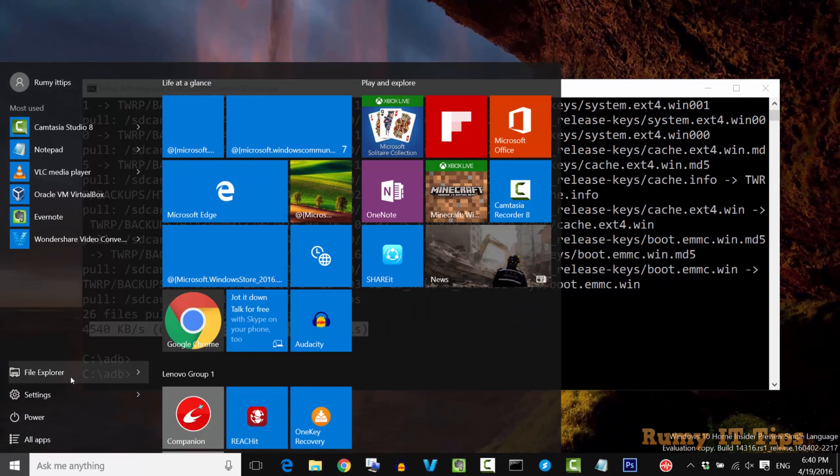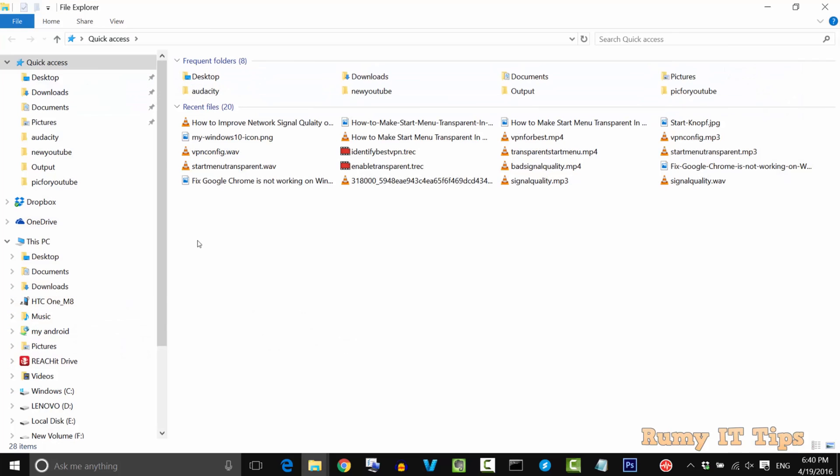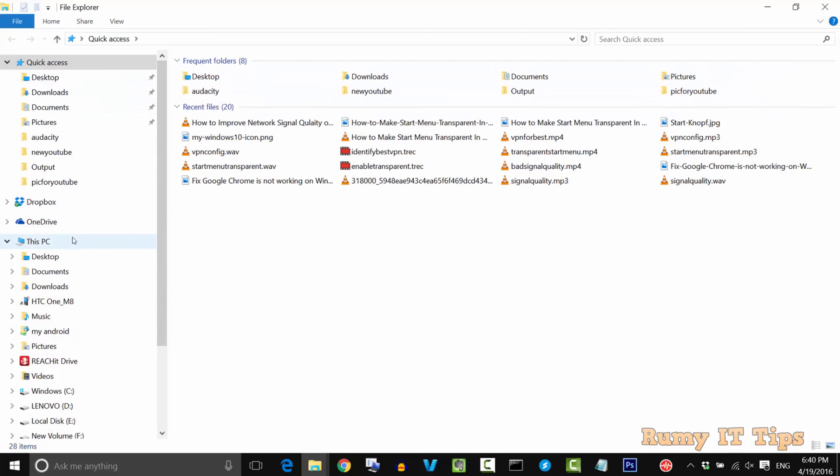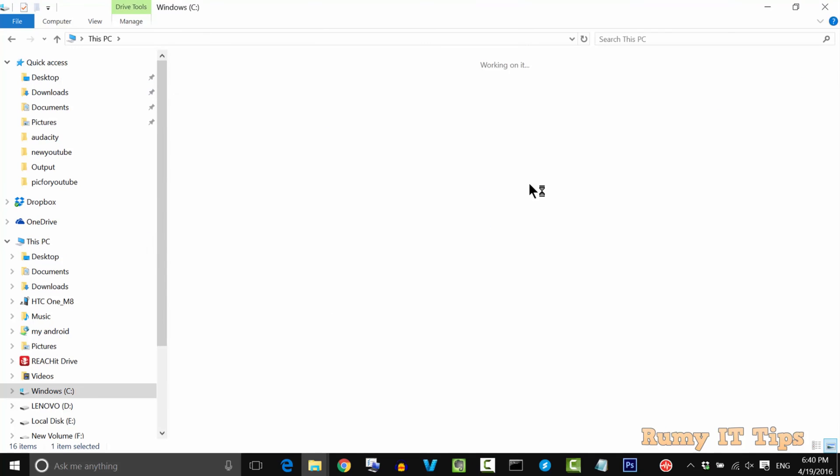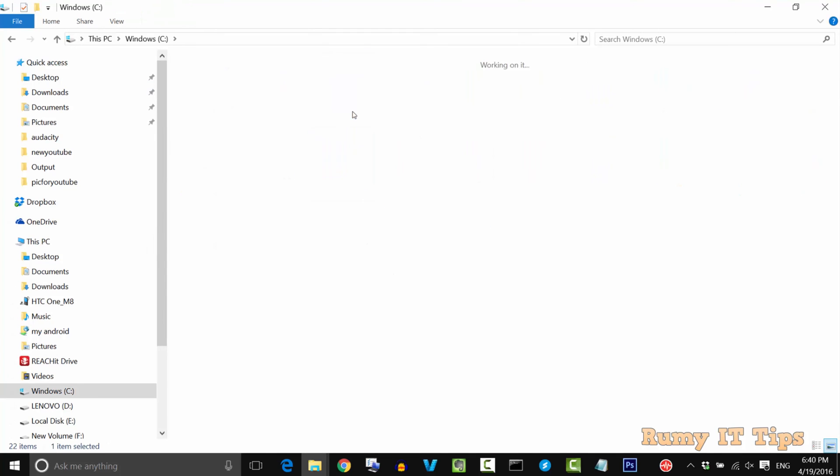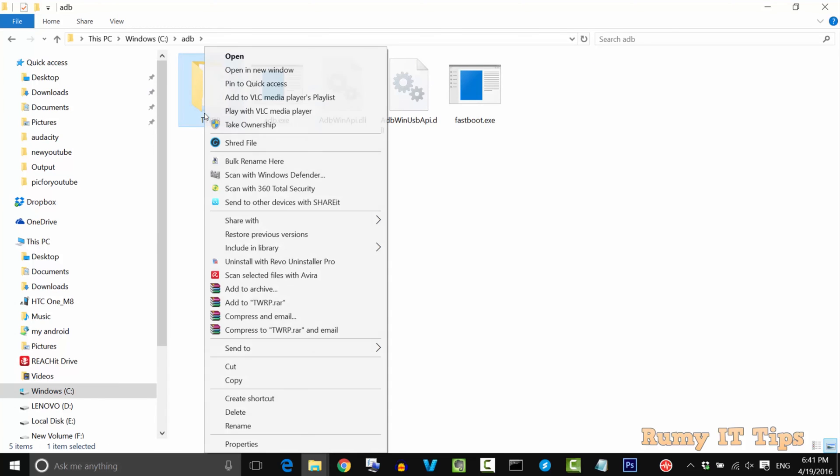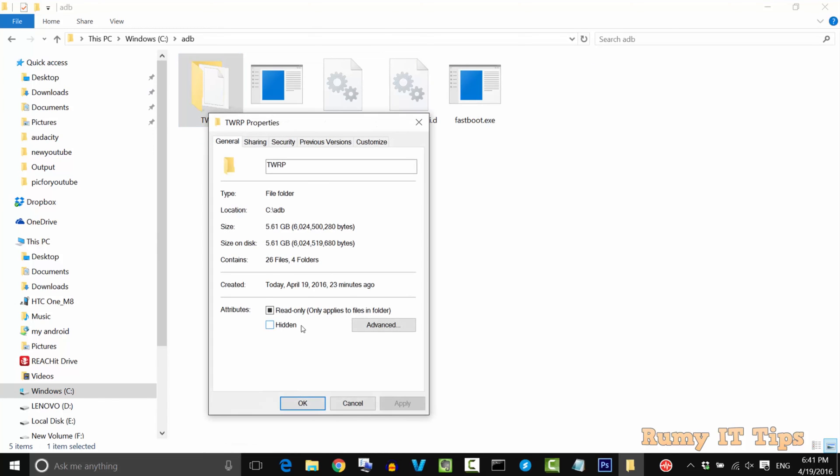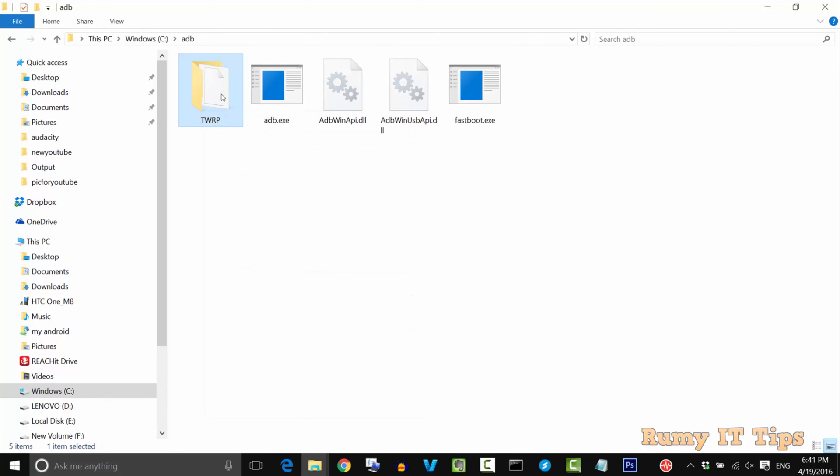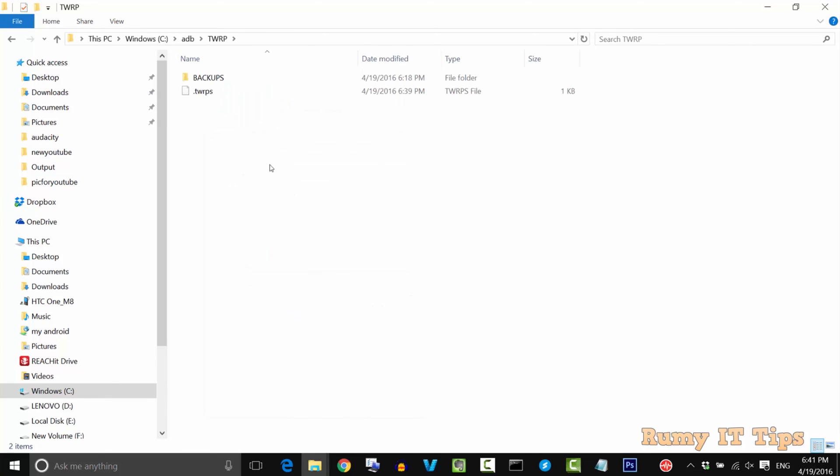If you go to your file explorer and go to the C drive, then open the ADB folder. As you see here, you now have one folder called TWRP. As you see, the size is approximately 5GB in my case. It depends on how much data you have on your phone.